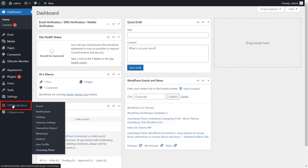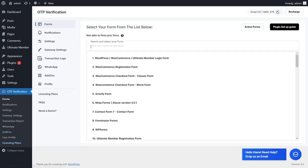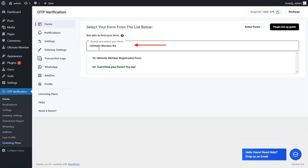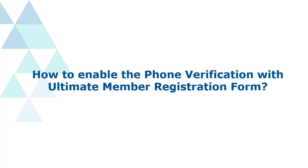You can click on the OTP verification plugin from the left side of the menu. In the Forms tab, you can search and select the Ultimate Member Registration Form. Let's see how to enable phone verification for the Ultimate Member Registration Form.